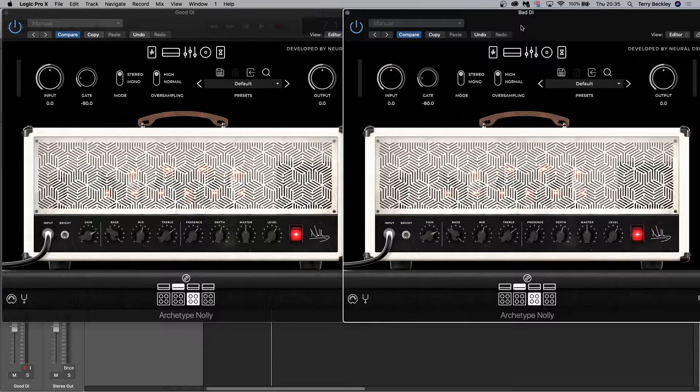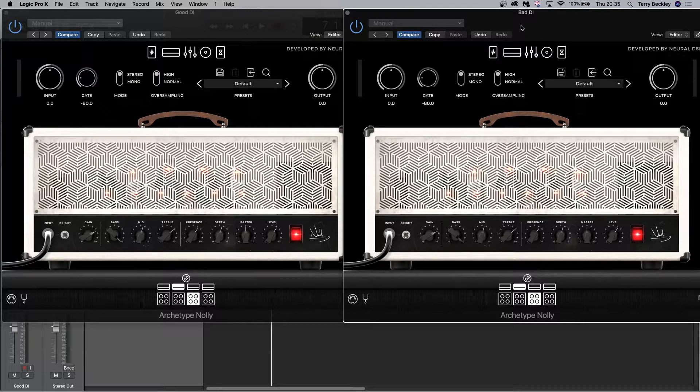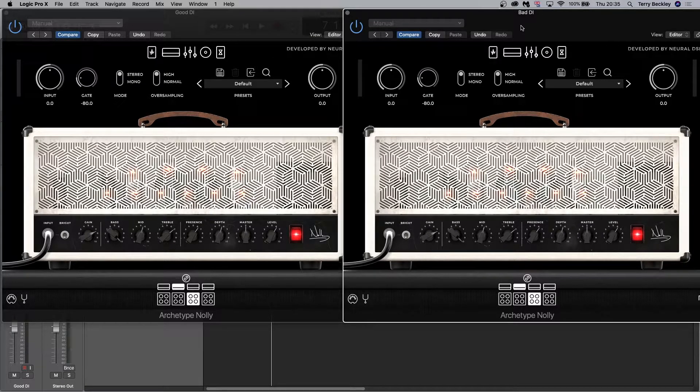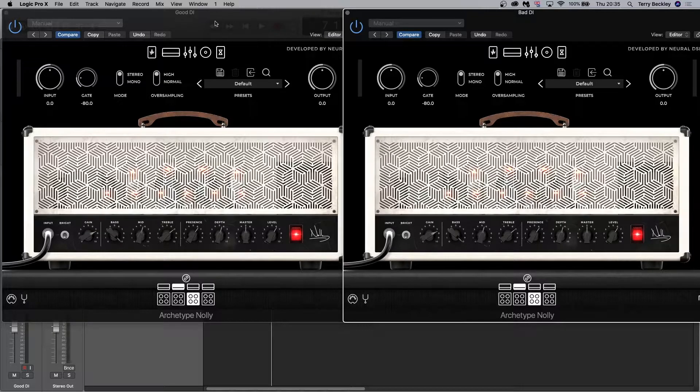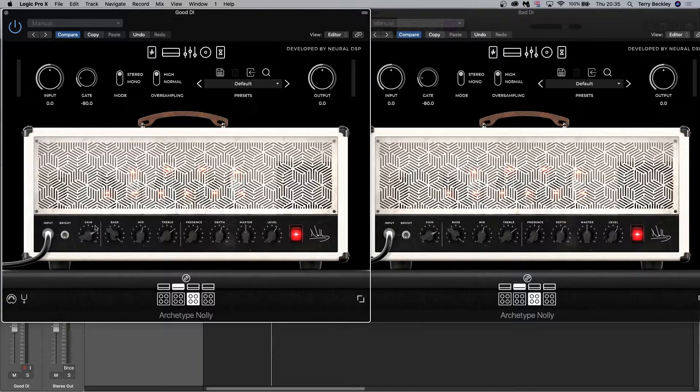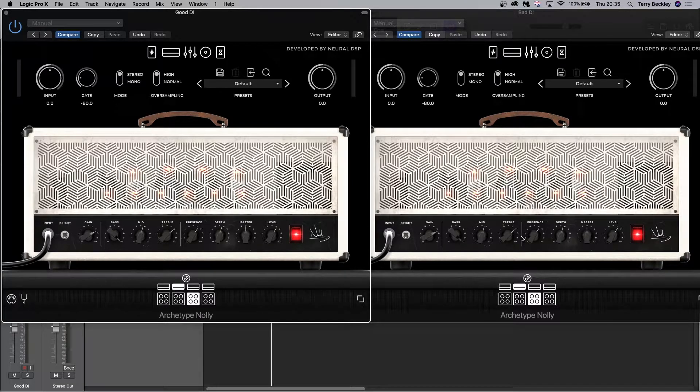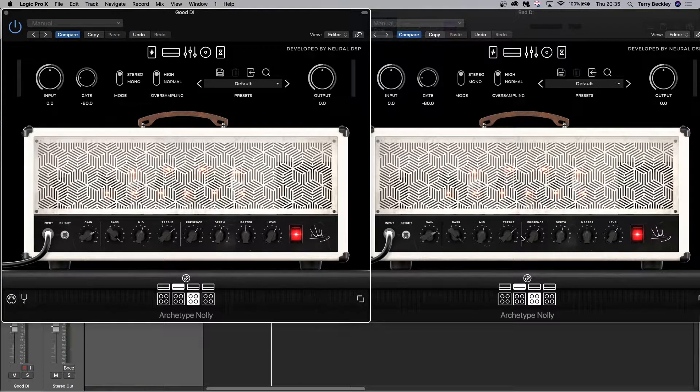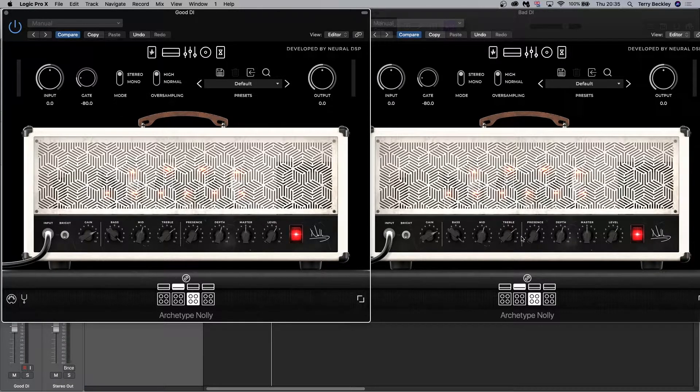So as you can see I'm using the archetype Nolly from Neural DSP on both the bad DI and the good DI over here and have a look. The tones are exactly the same. So how can they sound so different and what is it that's actually making them sound so different?